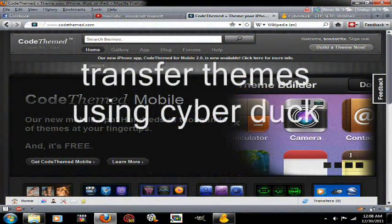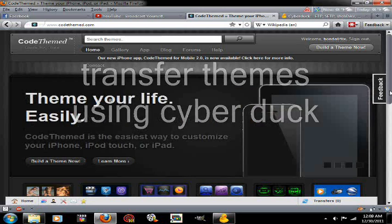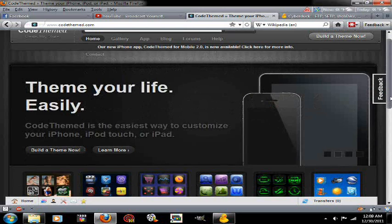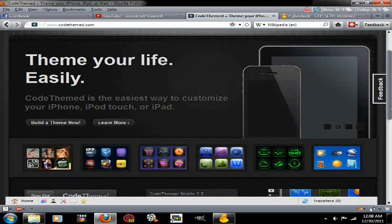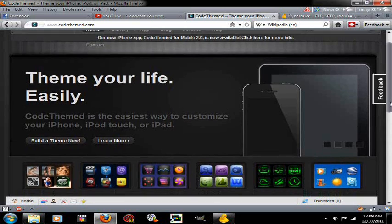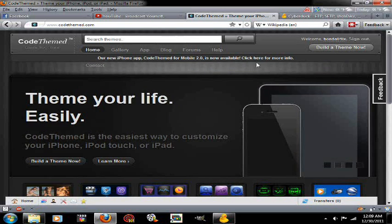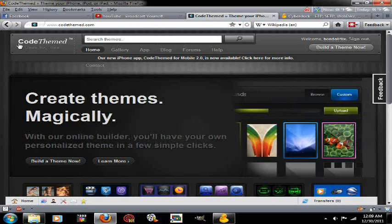Hey tubers, hondo1lx here. Have you ever wondered how to get themes on your phone without going through Cydia? You find something on the internet that you really like. This website right here is called CodeThemed and it's a pretty good website.